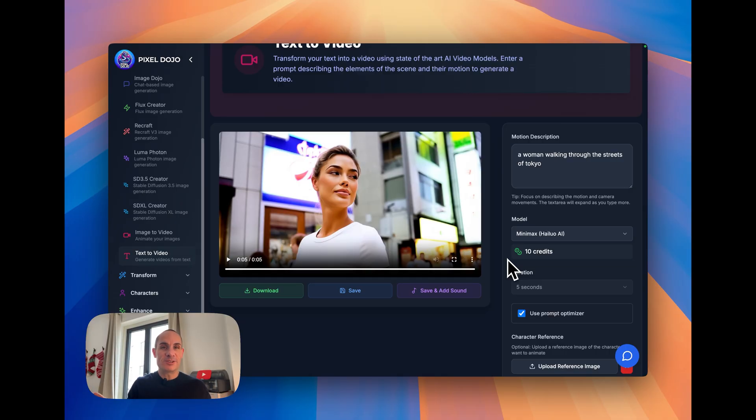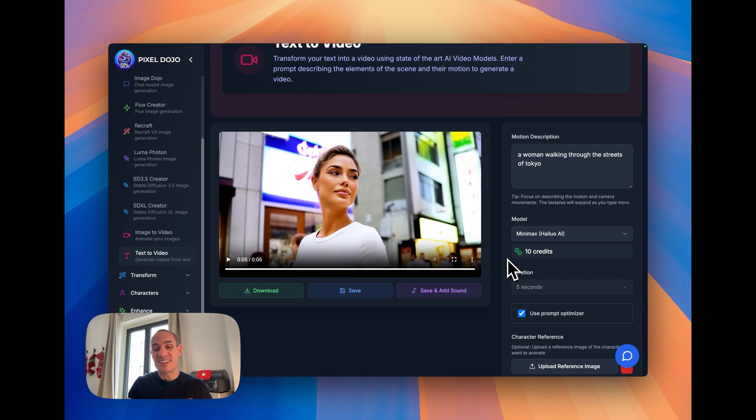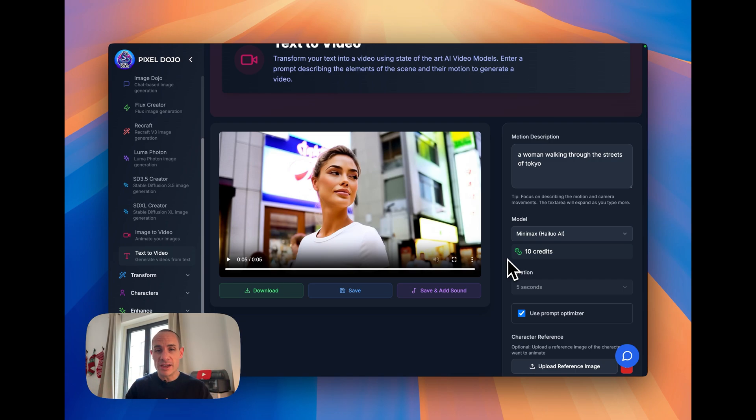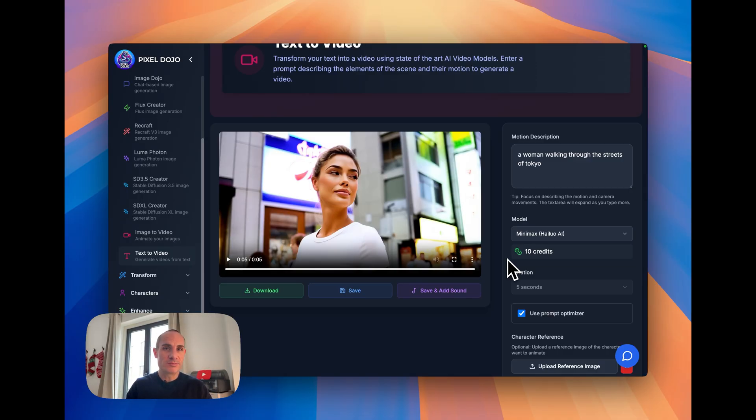So now look, we're getting dangerously close to an era where you can inject your own characters into movies and television shows, things like that. Honestly, that's where this stuff is headed. But for now, you can have fun playing with these tools and use your imagination. See what you come up with.